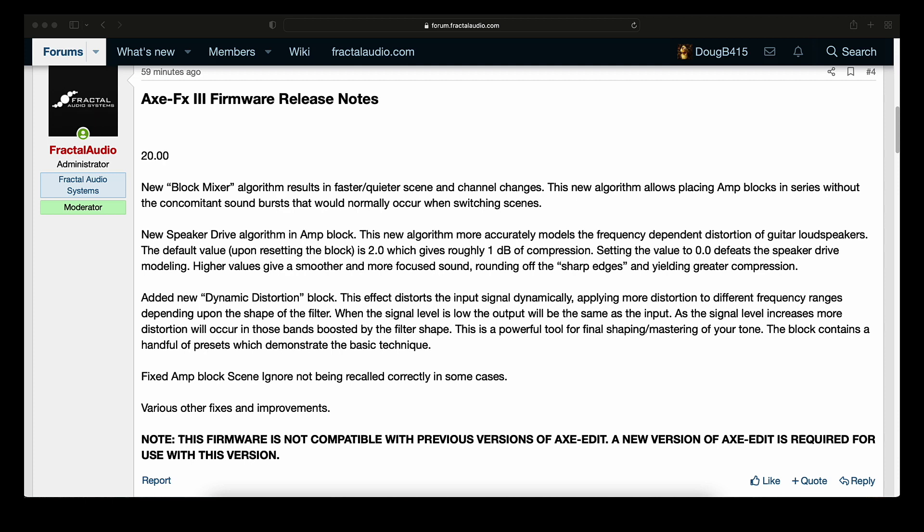Added new Dynamic Distortion Block. This effect distorts the input signal dynamically, applying more distortion to different frequency ranges depending on the shape of the filter. When the signal level is low, the output will be the same as the input. As the signal level increases, more distortion will occur in those bands boosted by the filter shape. This is a powerful tool for final shaping/mastering of your tone. The block contains a handful of presets which demonstrate the basic technique.